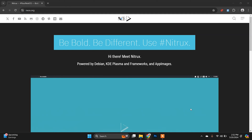Hello and welcome back to another video. In this video I'm going to show you how to install Nitrux, a Linux distribution, on VirtualBox in Windows 11. Nitrux is a Linux distribution based on Debian with additional packages pulled in from Ubuntu, and the environment of Nitrux Linux is the NX Desktop, which is basically a KDE Plasma desktop enhanced to create a special blend of aesthetics and functionality.